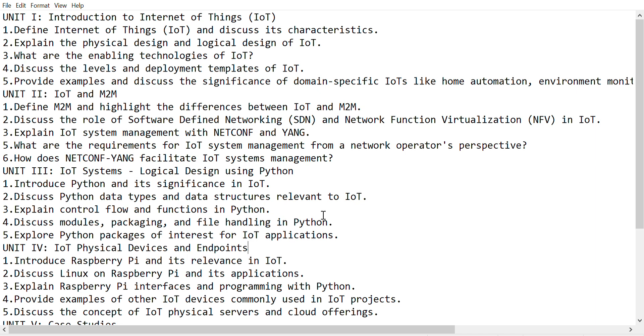Discuss Linux on Raspberry Pi and its applications. Explain Raspberry Pi interfaces and programming with Python. Provide examples of other IoT devices commonly used in IoT projects. Discuss the concept of IoT physical servers and cloud offerings.